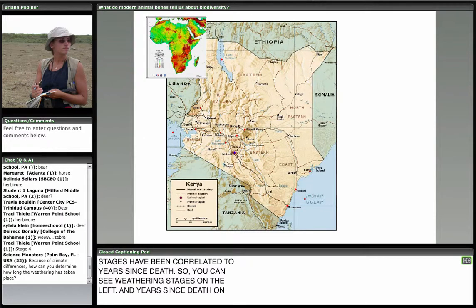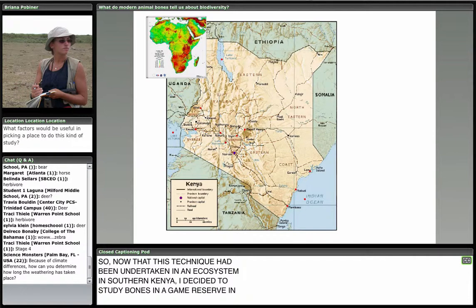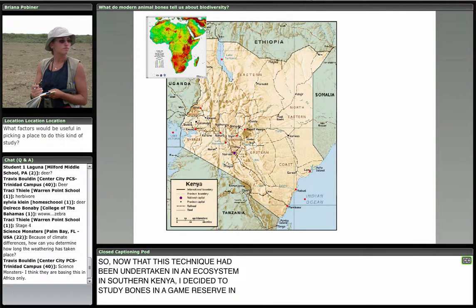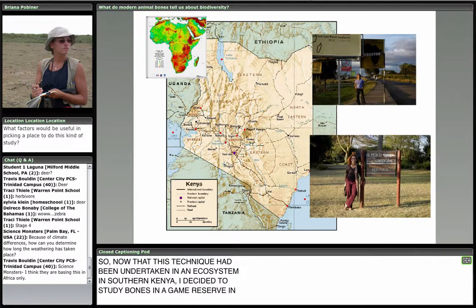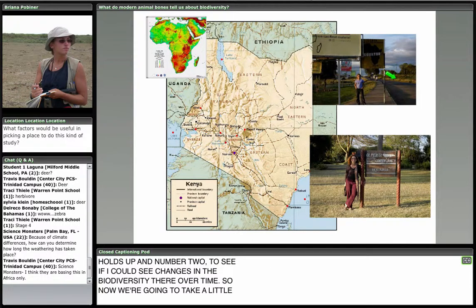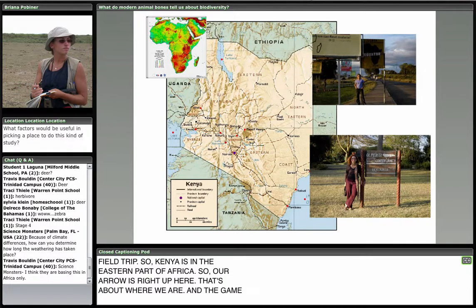Now we're going to take a little field trip. Kenya is in the eastern part of Africa — our arrow is right up here. The conservancy is in central Kenya in the Laikipia district. It straddles the equator, and I have a lot of fun visiting the equator as I'm driving into the conservancy. Based on what we've talked about, what factors might be useful in picking a place to do this kind of study?